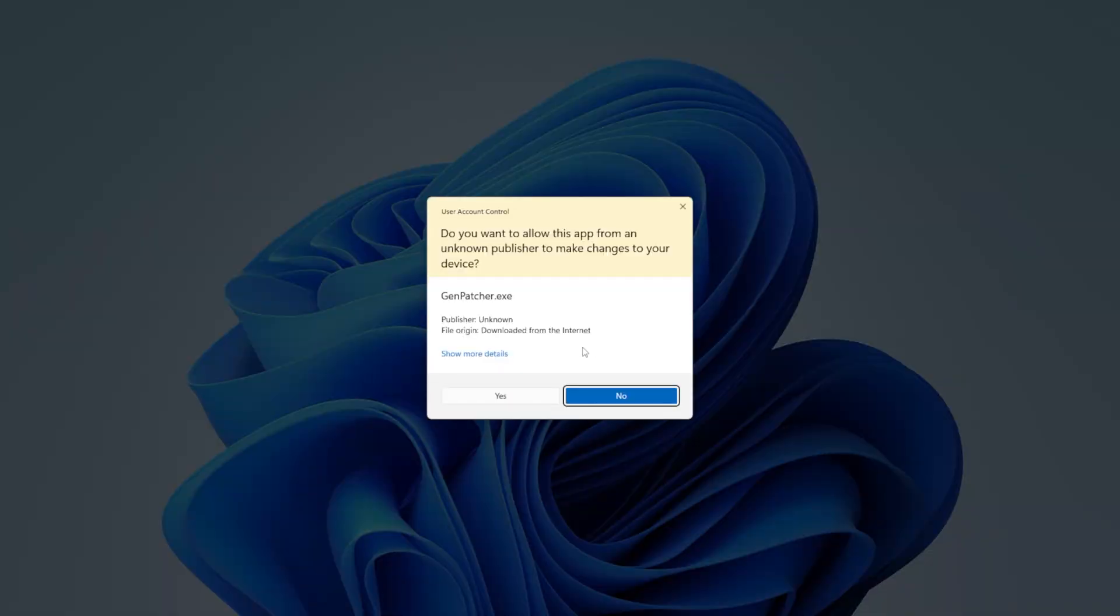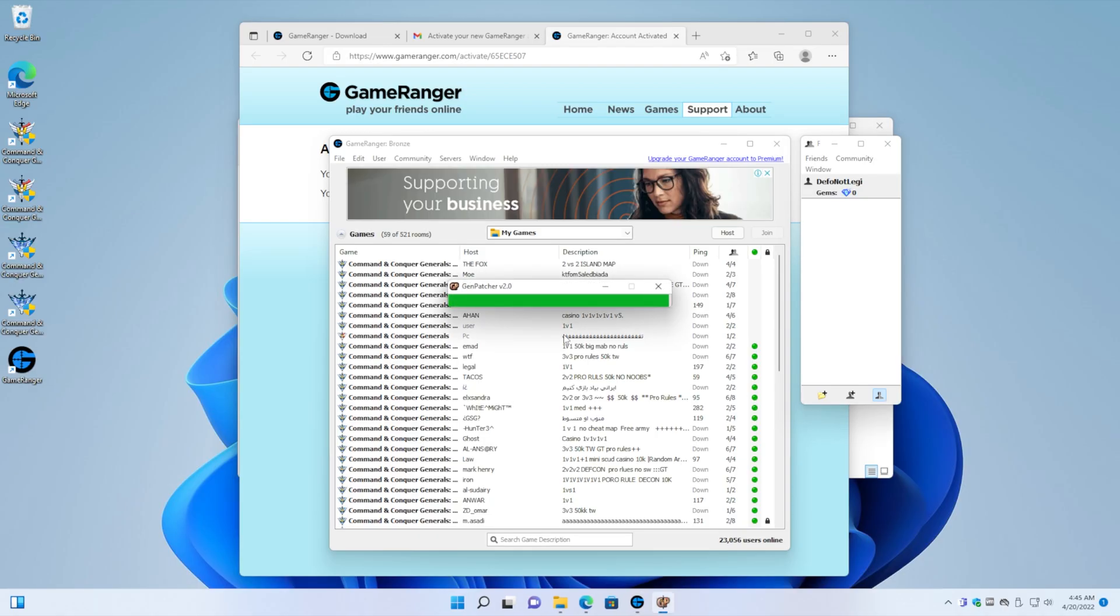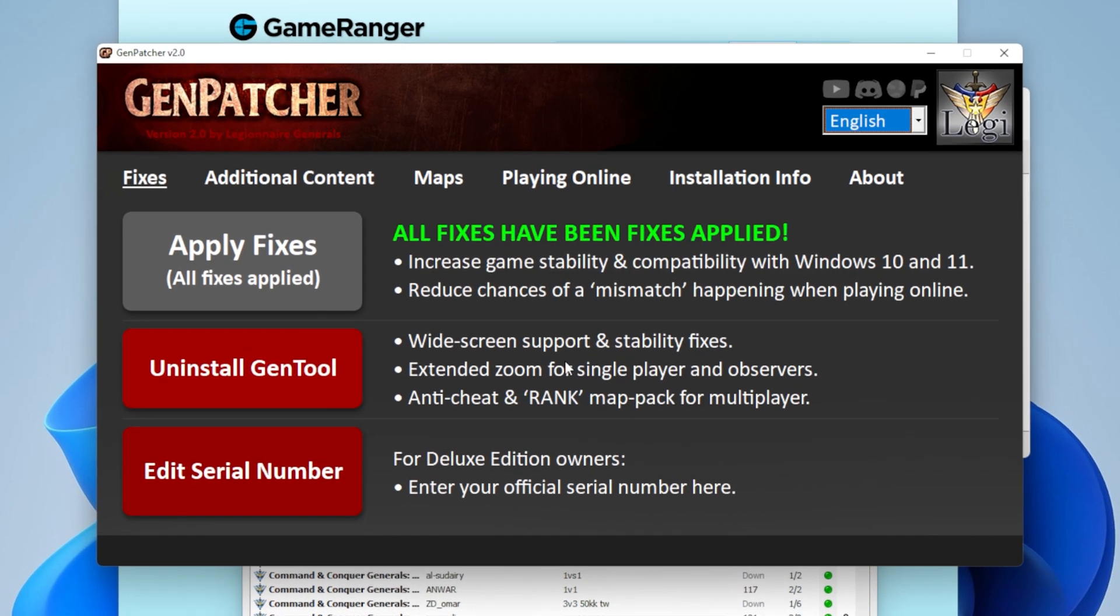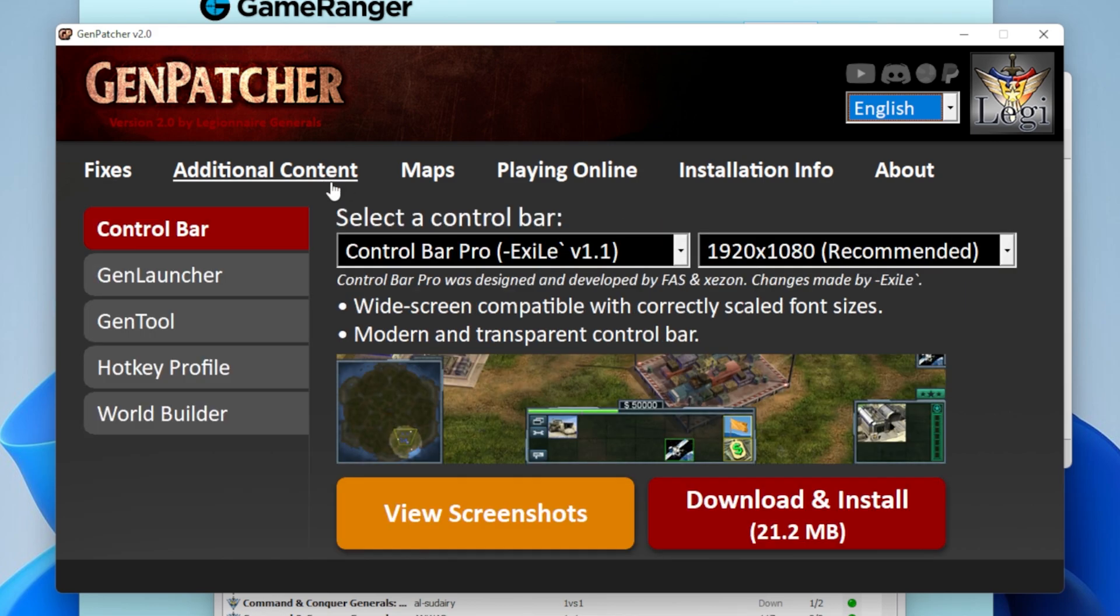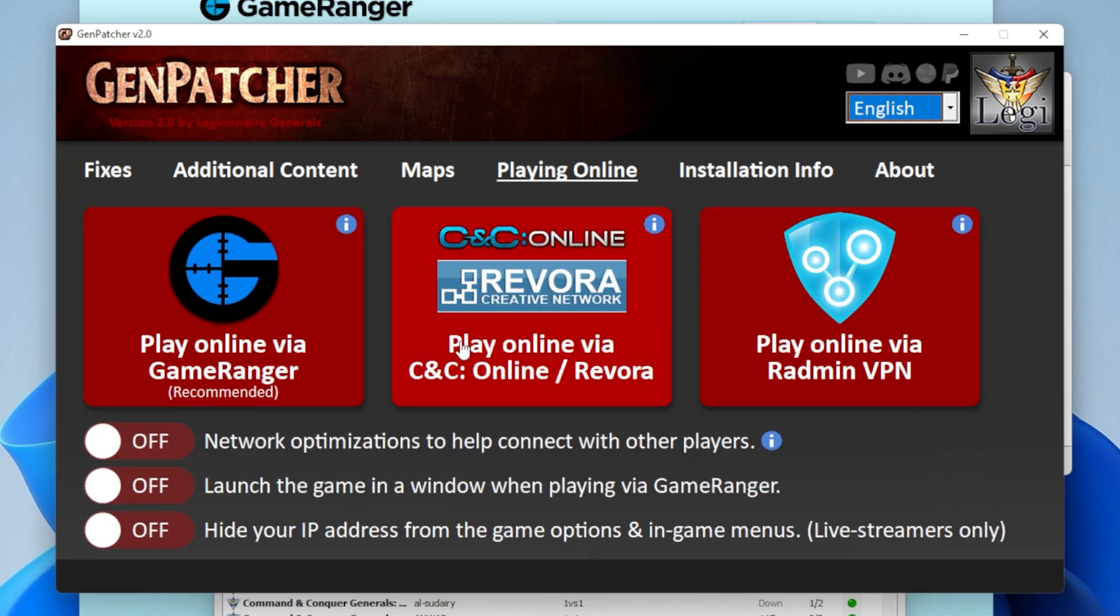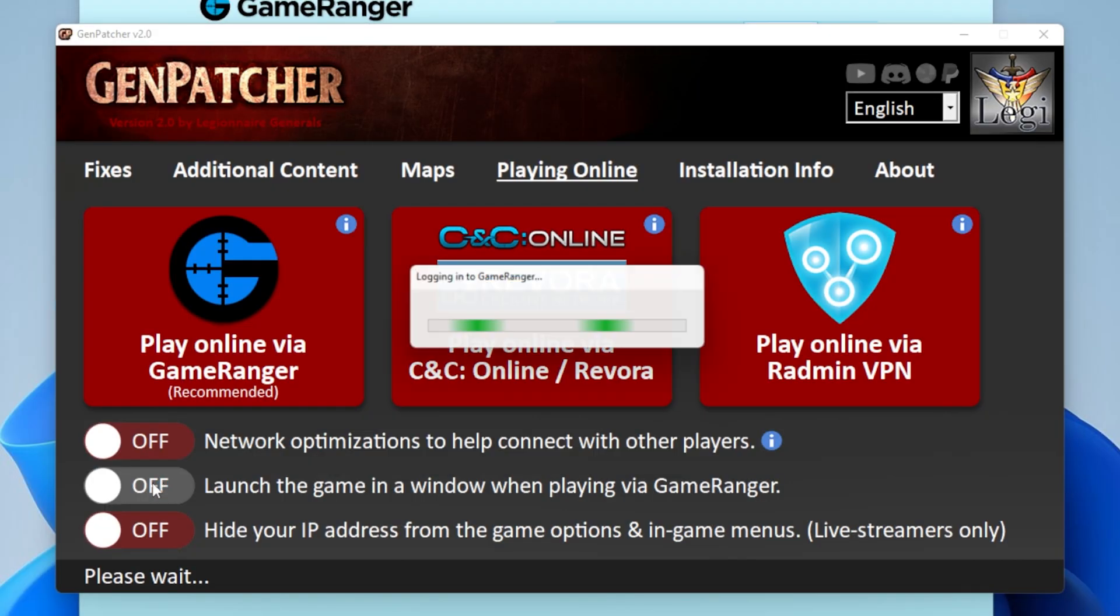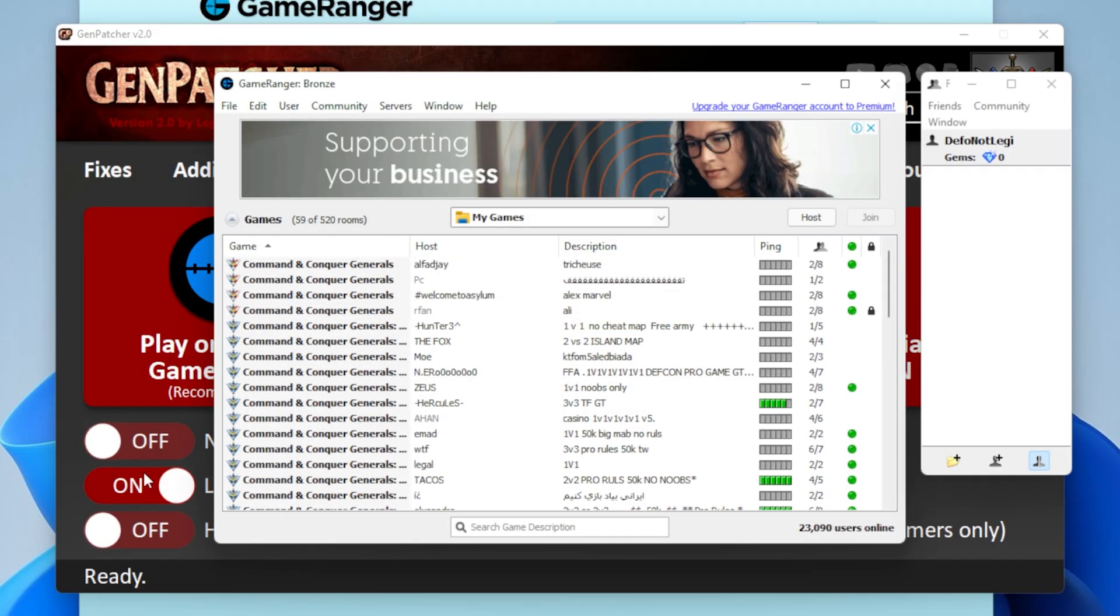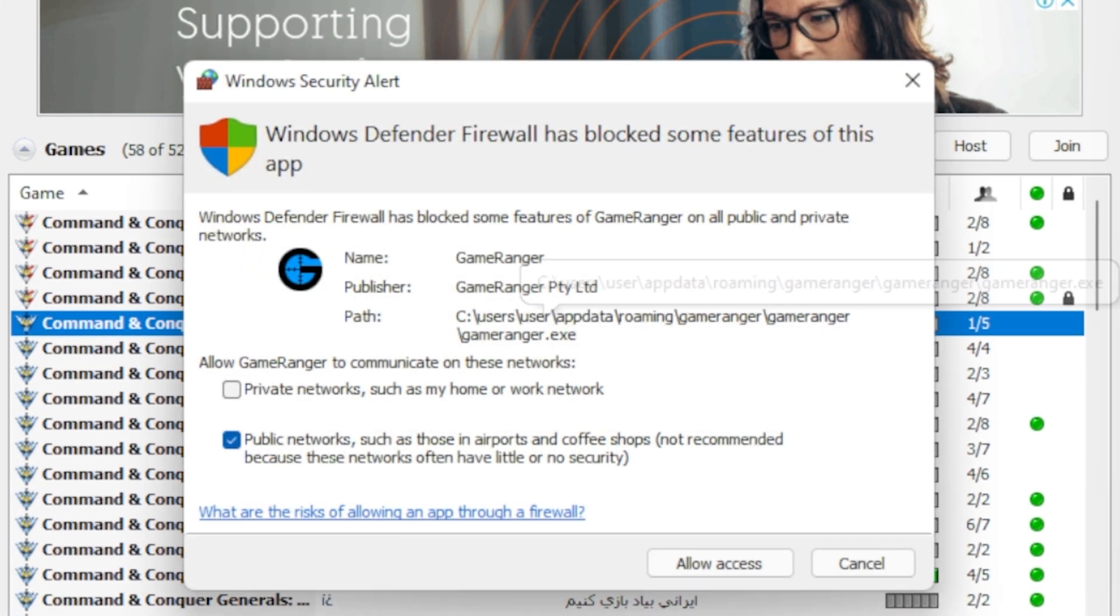And then yes, assign administrator privileges. And then go to additional content and go to GenTool and make sure borderless fullscreen is actually switched on. And then go to the playing online tab and click on launch the game in the window when playing GameRanger. There we go. GameRanger has now been reconfigured to run the game as a borderless fullscreen. So yeah, let's join the game and see if it works.